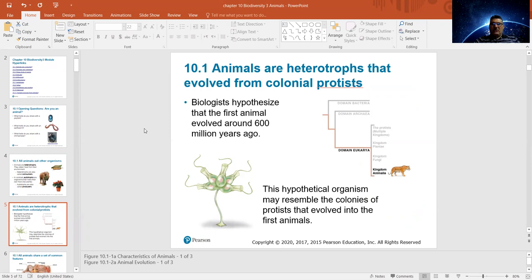Starting from scratch: animals are heterotrophs and they come basically from protists, which we talked about before. Biologists say the first animal appeared about 600 million years ago and it looks like a protist — that was the first animal.